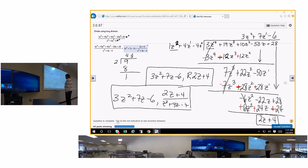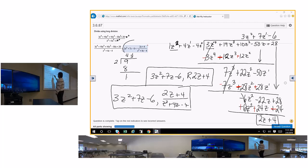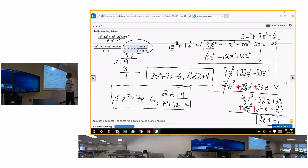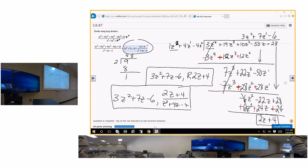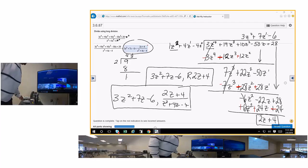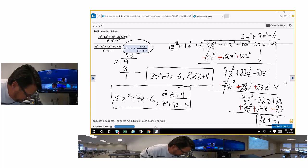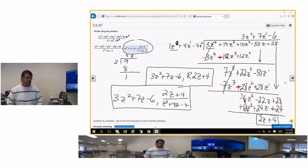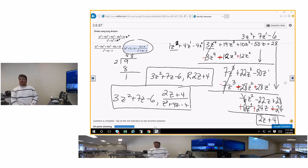There are two ways to write the answer. Just like in grammar school where you put the remainder over the divisor: the quotient is 3z squared plus 7z minus 6, and the remainder 2z plus 4 goes over the divisor z squared plus 4z minus 4. Or you can write it as 3z squared plus 7z minus 6 remainder 2z plus 4. That should be your answer.